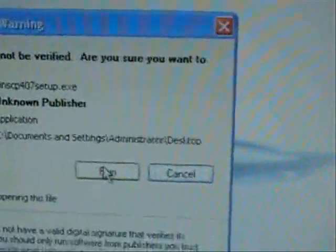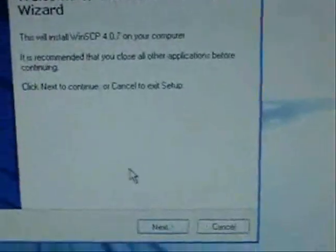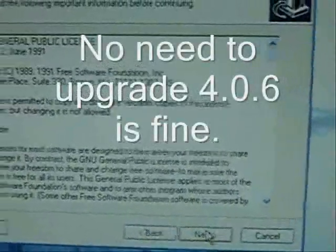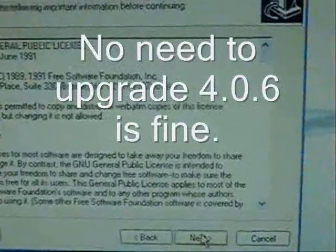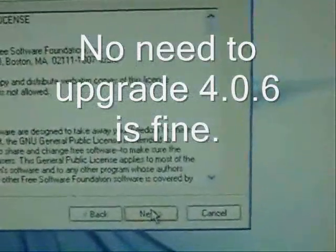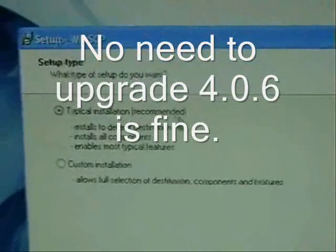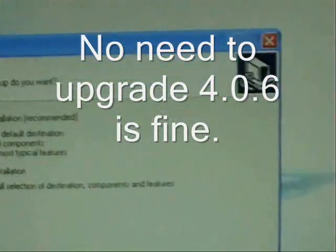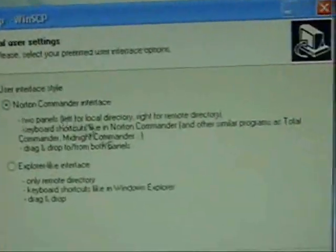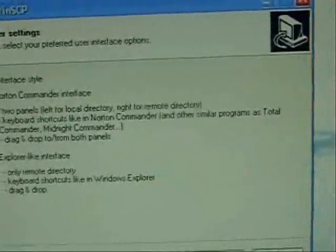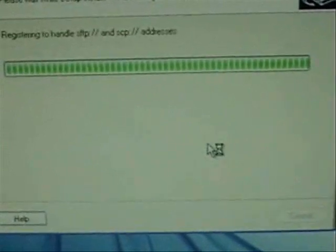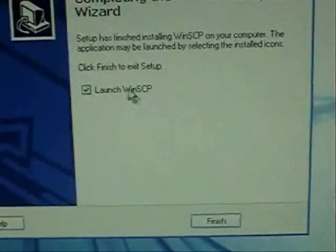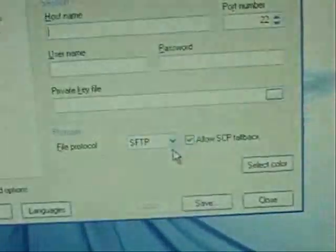After you have it downloaded, you're going to want to run it and go ahead and set this up. This is a new version, it's version 4.0.7. You're going to want to set up as a typical installation and you want to leave it as a Norton Commander interface. Click next, install. We'll click finish.